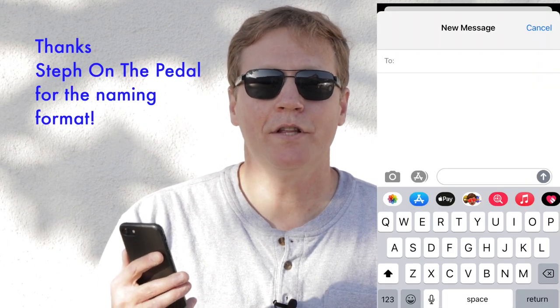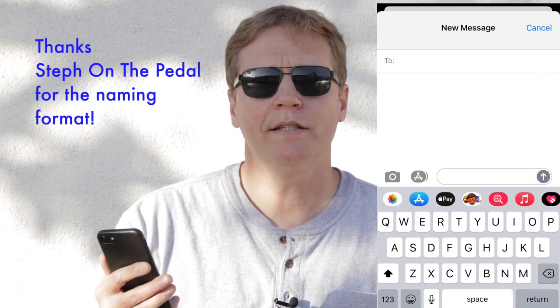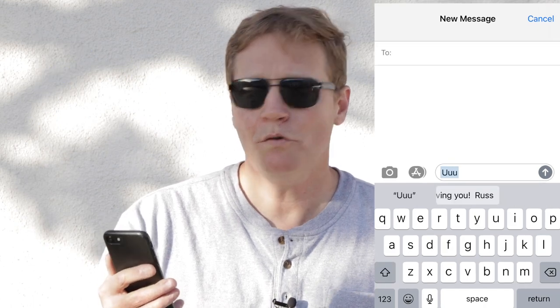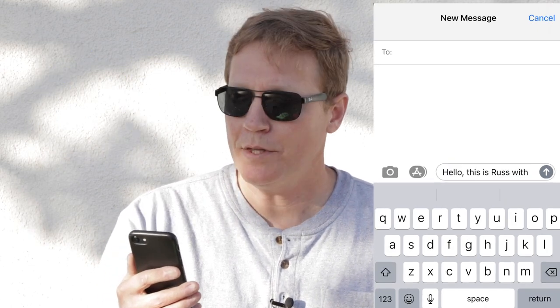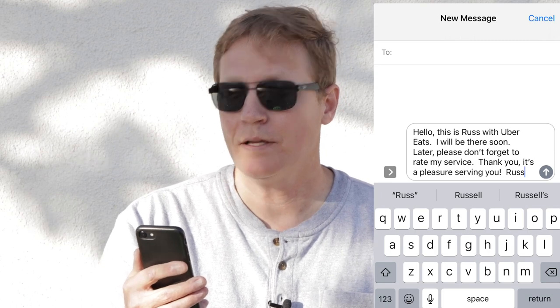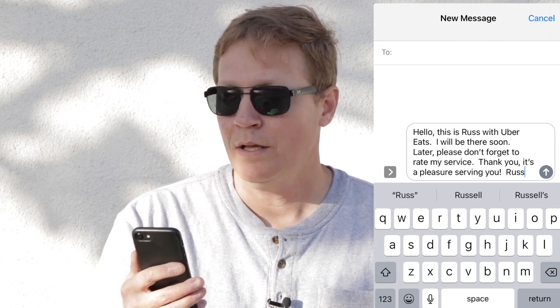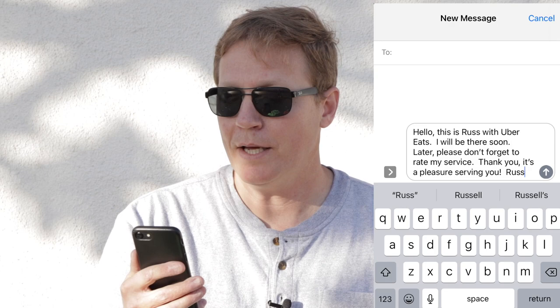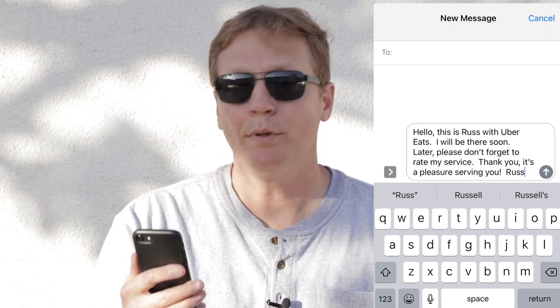I brought up the message that I use, and since it's Uber Eats I type 'u u u' and it comes up with this phrase. It says: 'Hello, this is Russ with Uber Eats. I will be there soon. Please don't forget to rate my service. Thank you, it's a pleasure serving you. Russ.' Feel free to use this message — personalize it for yourself — and then send it when you're a few minutes out from your delivery. Your customers are really going to appreciate it.